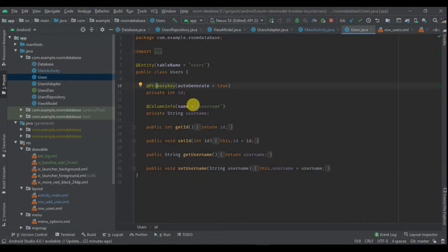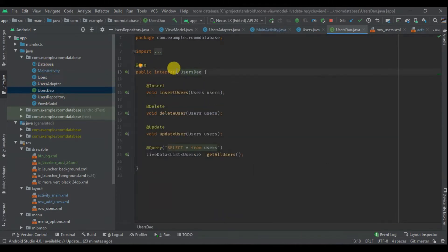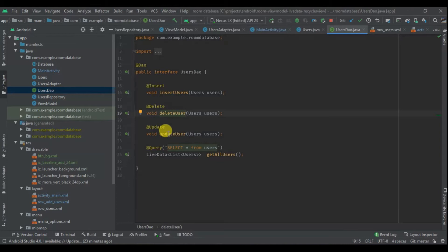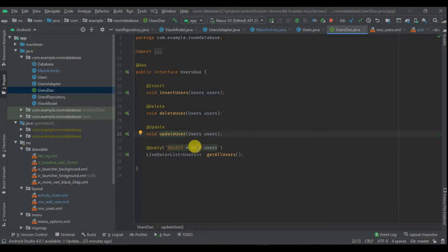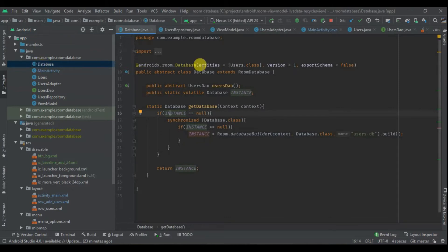The column info has the name of the column, and for this tutorial I've called it 'username'. Then we are going to learn how to create our DAO — this is an interface with the annotation @Dao — where we can insert a user, delete a user, update a user, and even do a query. In this case we are doing a query selecting from our Room users table. Finally we are going to learn how to create the database.